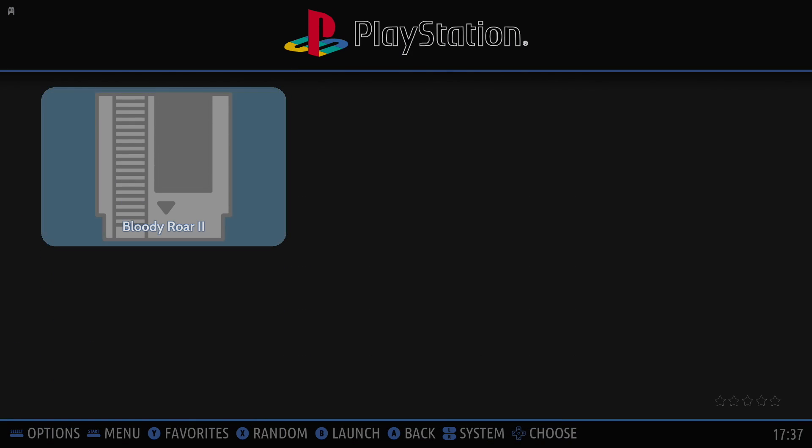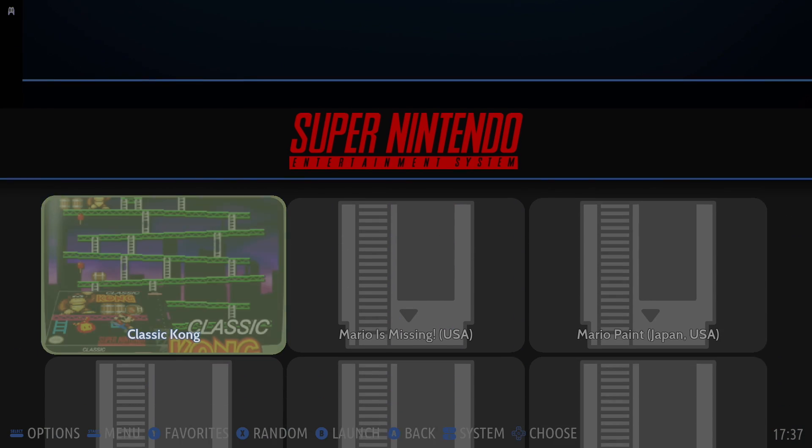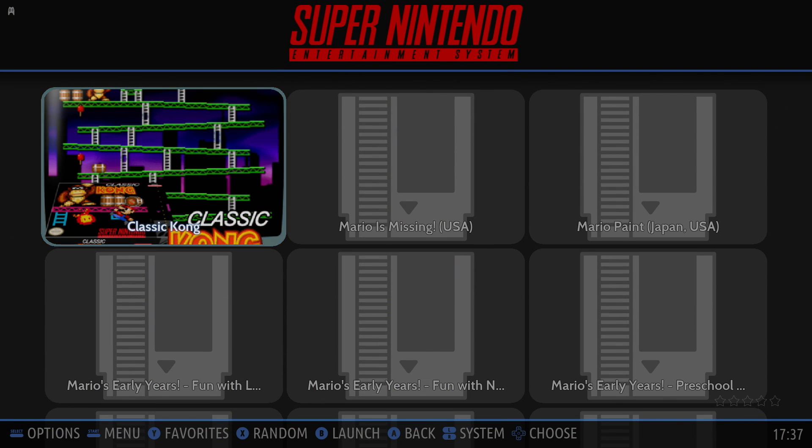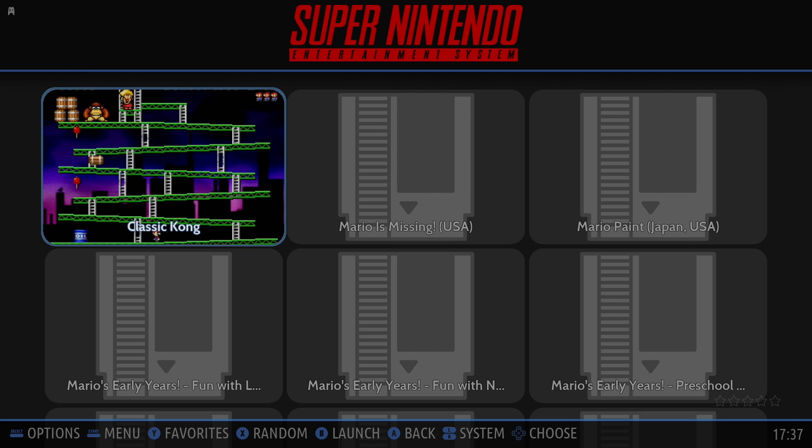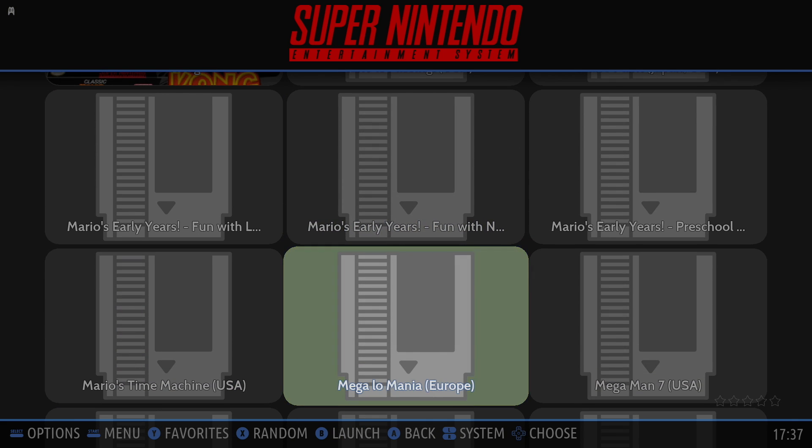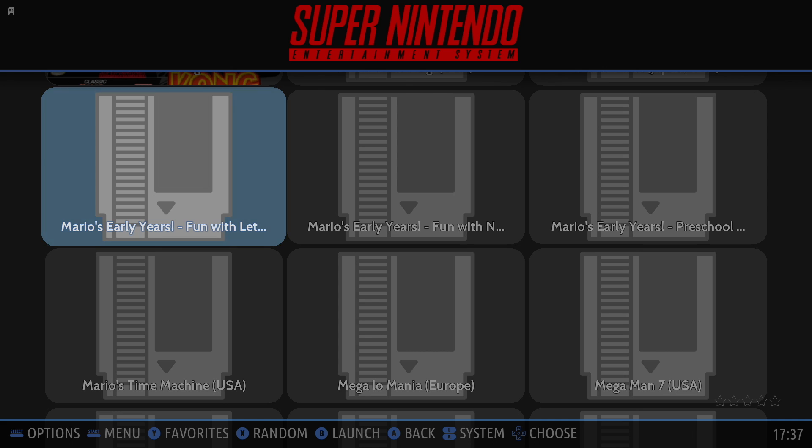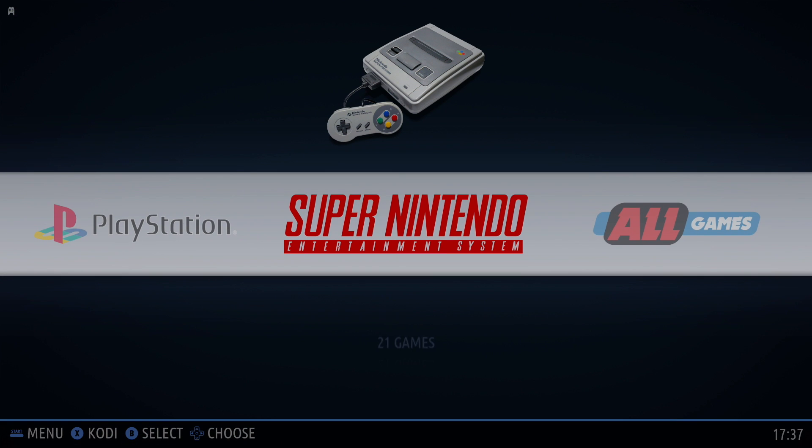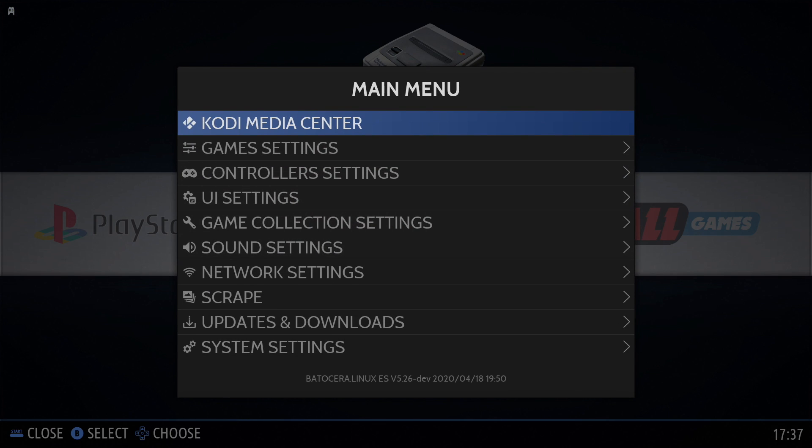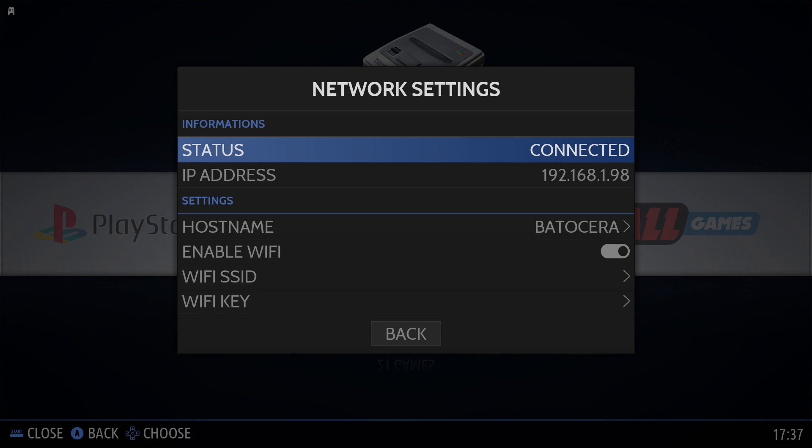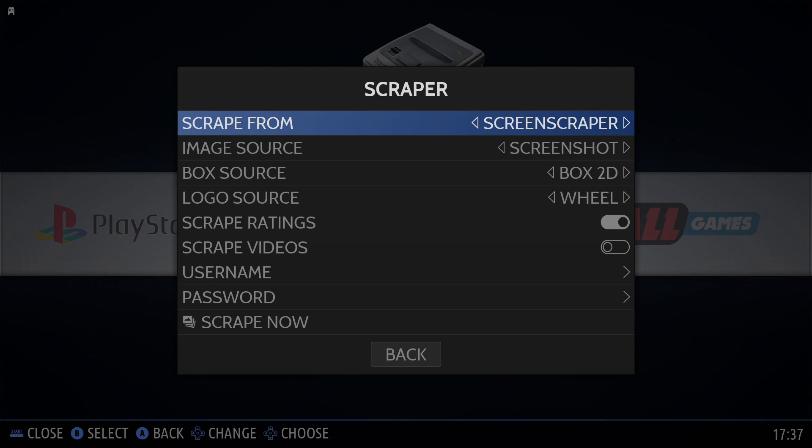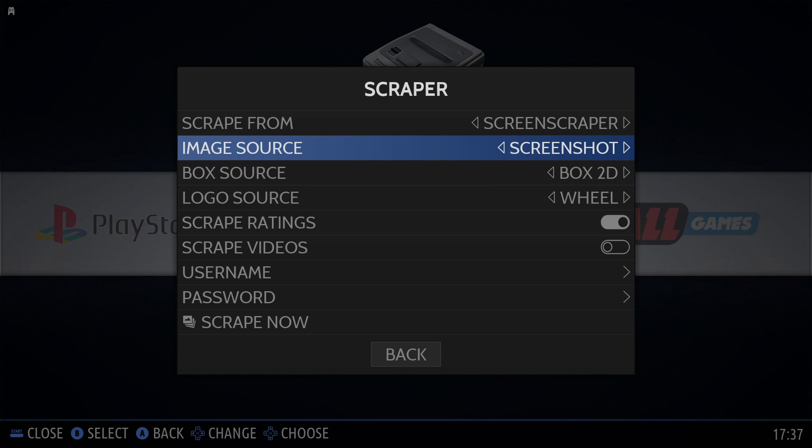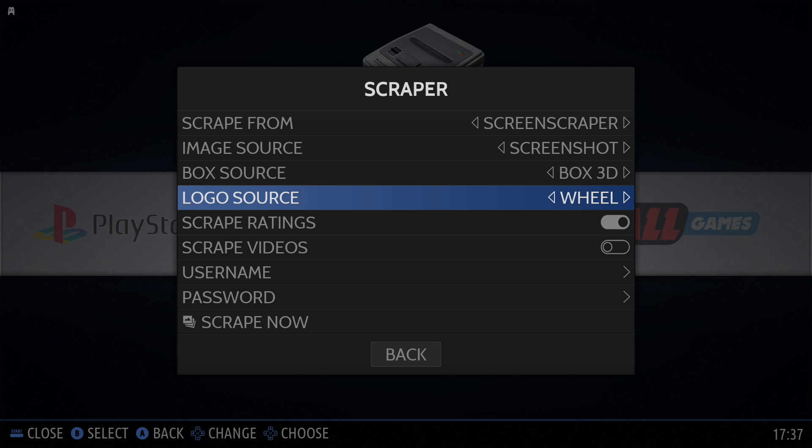Okay, so now we have our games added. But they're looking kind of plain. There may be a few in here that do have box art. These are the freeware games that came preloaded with Botocera. But as you can see, most of my stuff is just really plain Jane. We can easily change this by pressing Start on your controller. You need to be online for this to work. So make sure you're still online. Go to Scrape. We're going to scrape from Screen Scraper. You can change this up. You can experiment with it. But I'm going to go with Screenshot for Image Source. I want a 3D box. Logo Source Wheel. Scrape Ratings. Make sure this is on. You can also scrape videos.